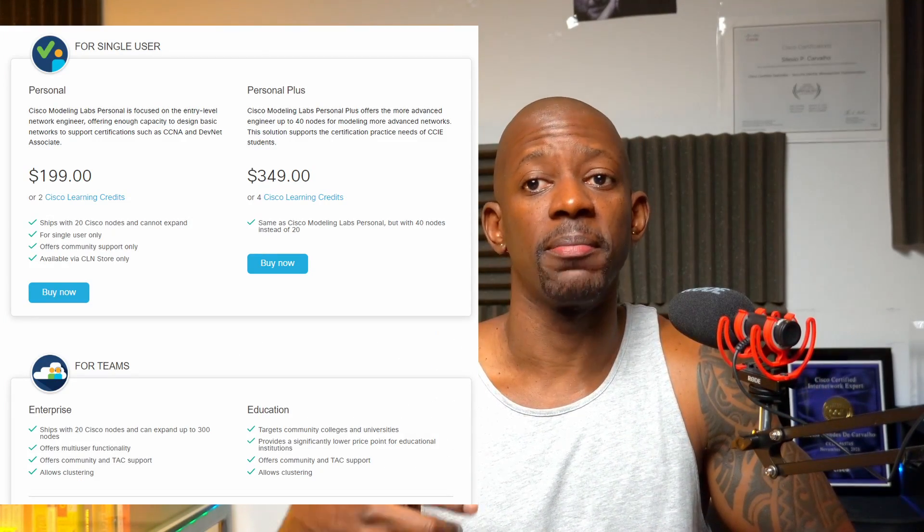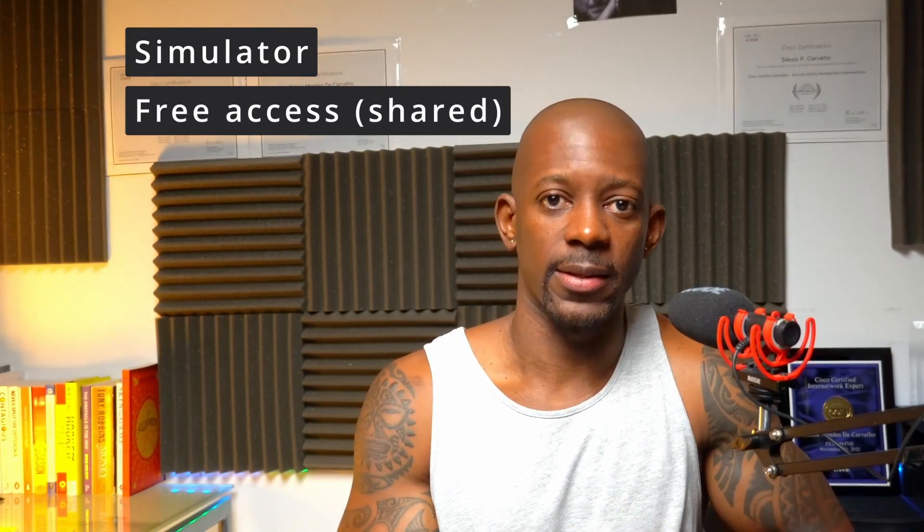For the paid option, you would have to download the image directly from Cisco. There are essentially two packages — one with a certain number of nodes and the other with more nodes available. I'll share a link in the video description so you can look into more details on which one to choose. As for advantages: it is a simulator, so you can expect the same functionalities as a real device, and you can use it for free on a shared environment at DevNet. The main disadvantage is that you'd have to pay if you want to use it in its full capacity.